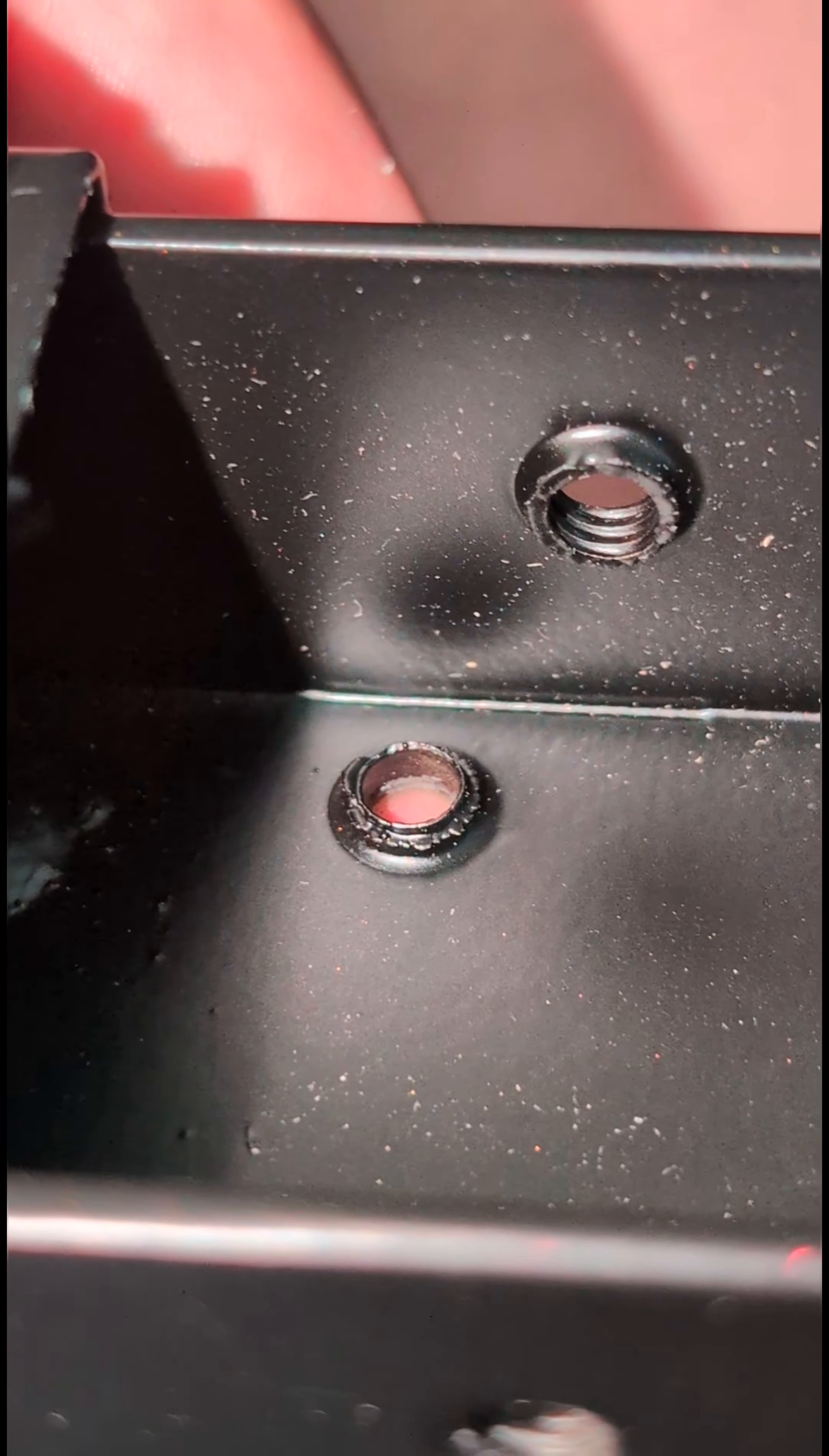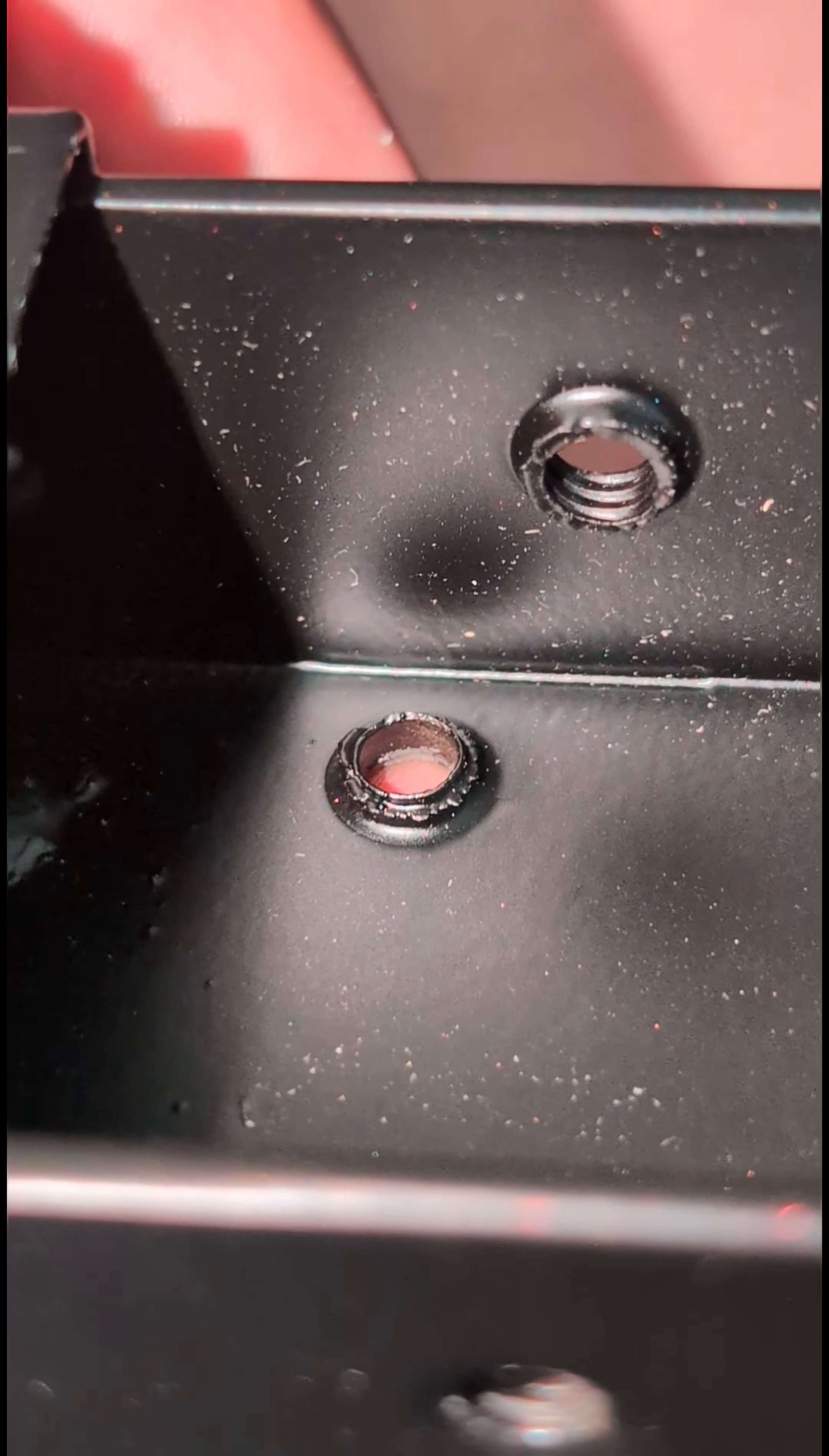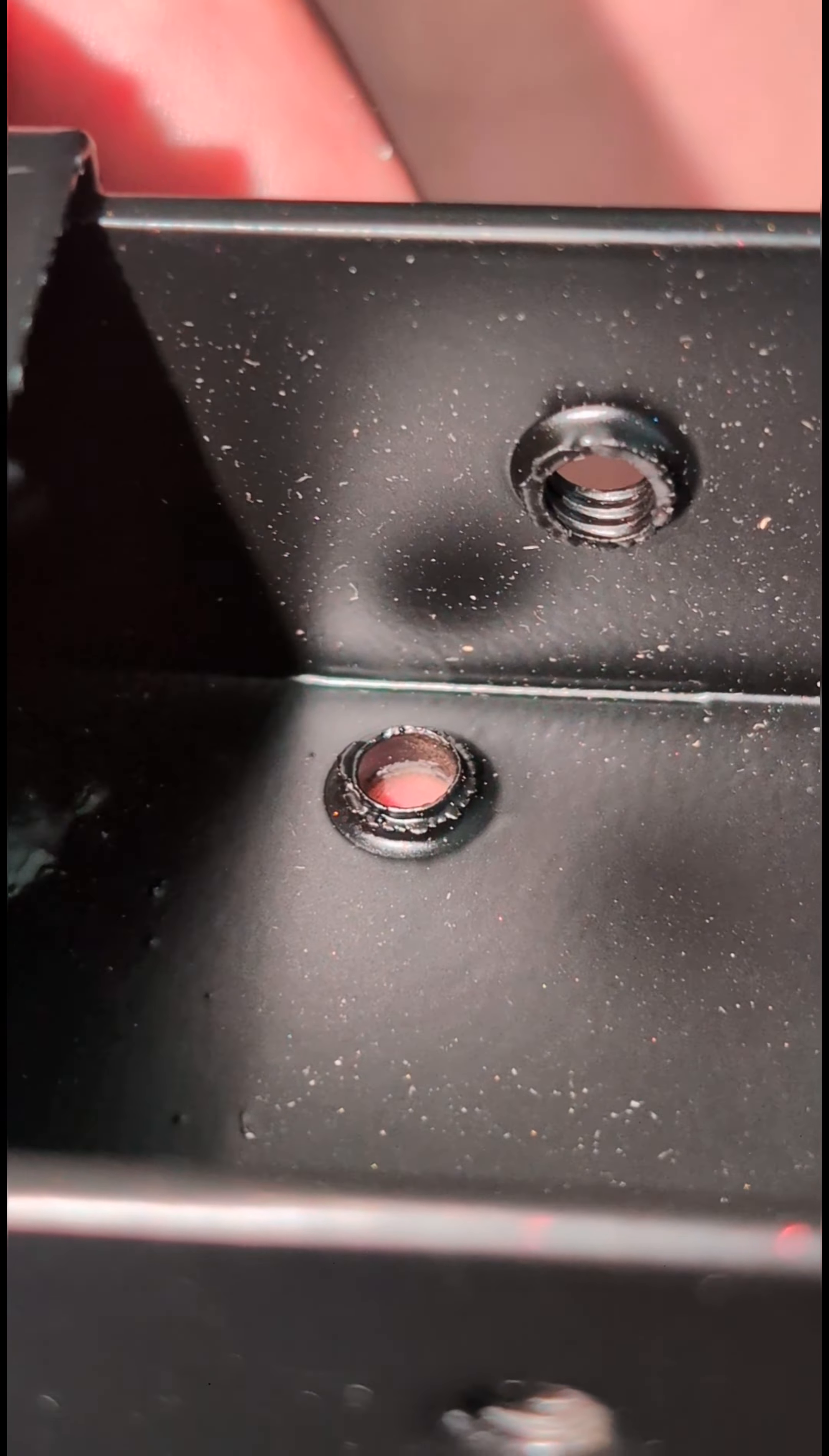But this one right here, totally smooth. Same thing with this one right here, totally smooth. Quality control, guys. Quality control.